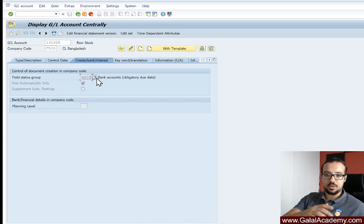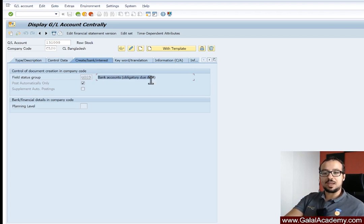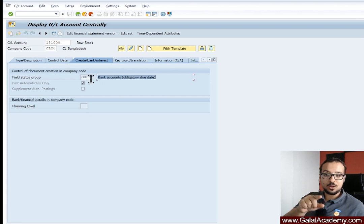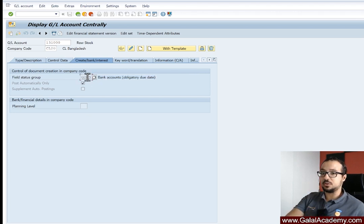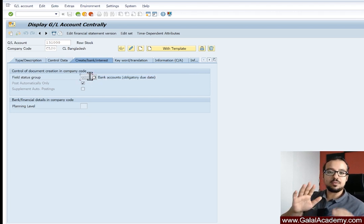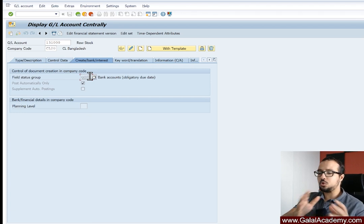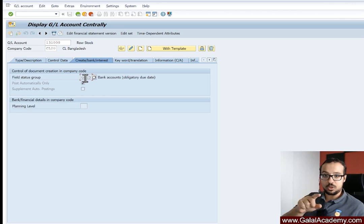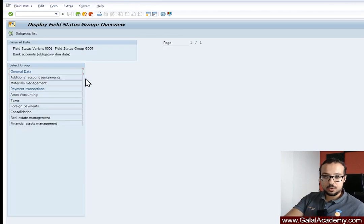This is an inventory account, and I have assigned field status group G009, which is a standard field status group called 'Bank Accounts Obligatory Due Date.' This account is an inventory account through material stock, so this value is wrong — we should have a different field status group. You can display the configuration of the field status group from this screen by double-clicking on it, but you cannot change it from here.